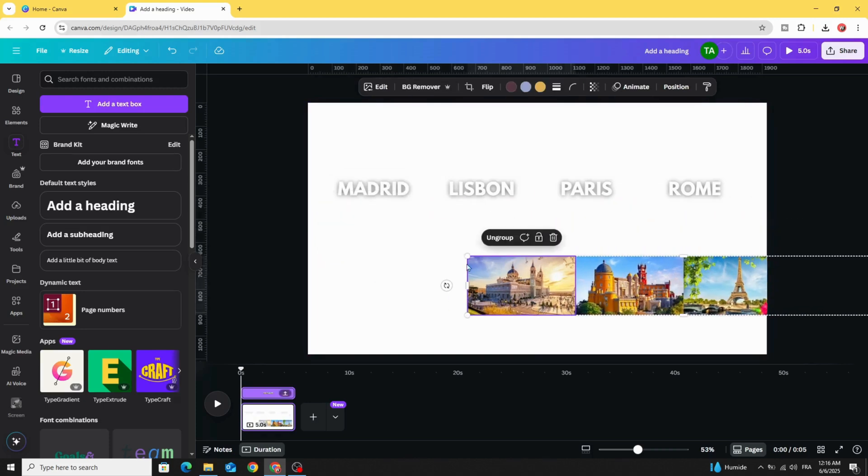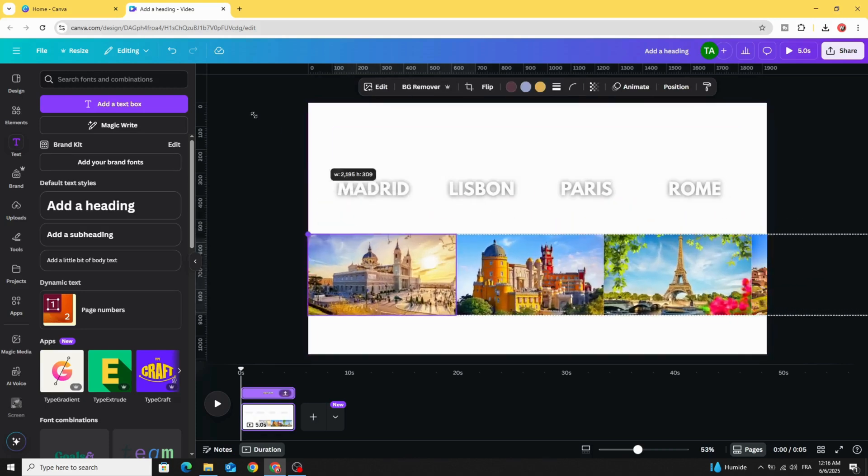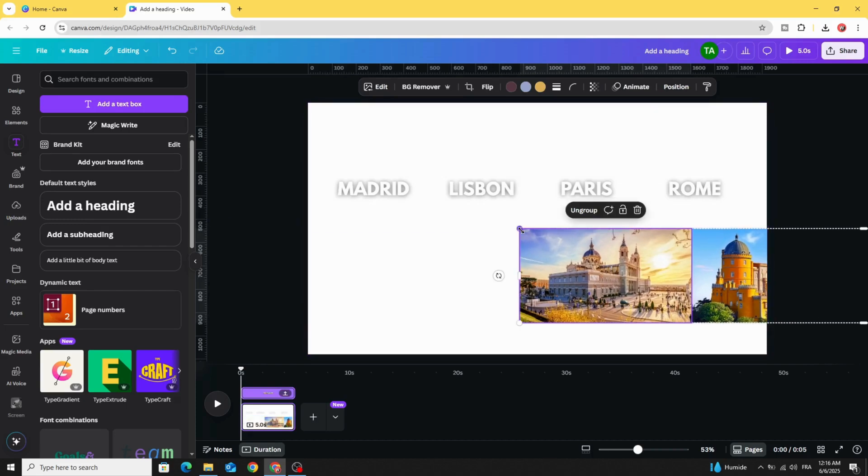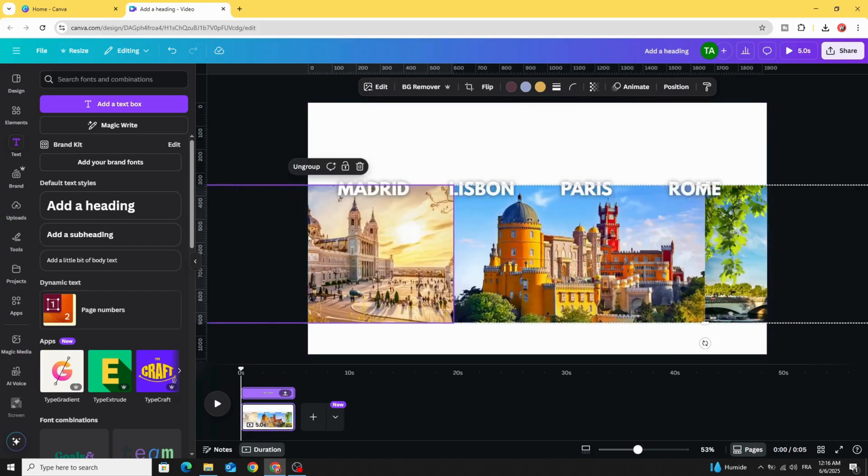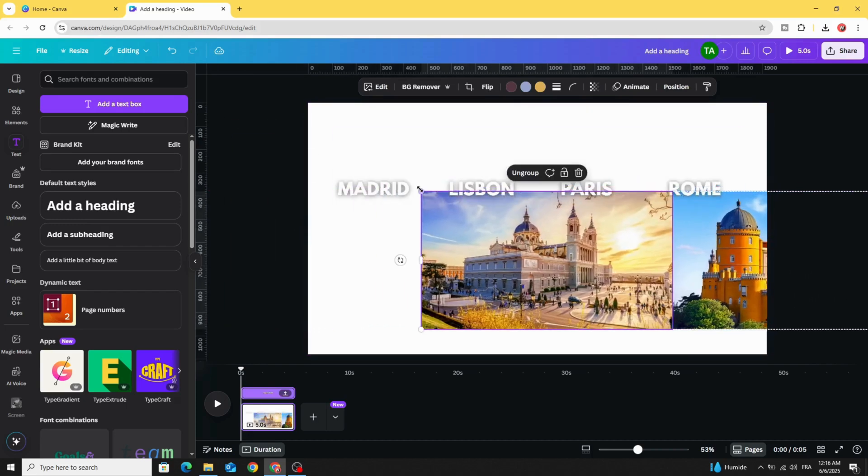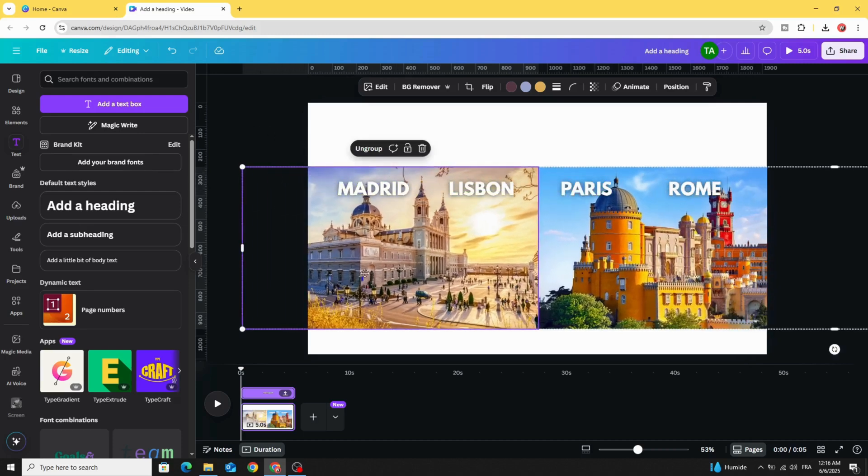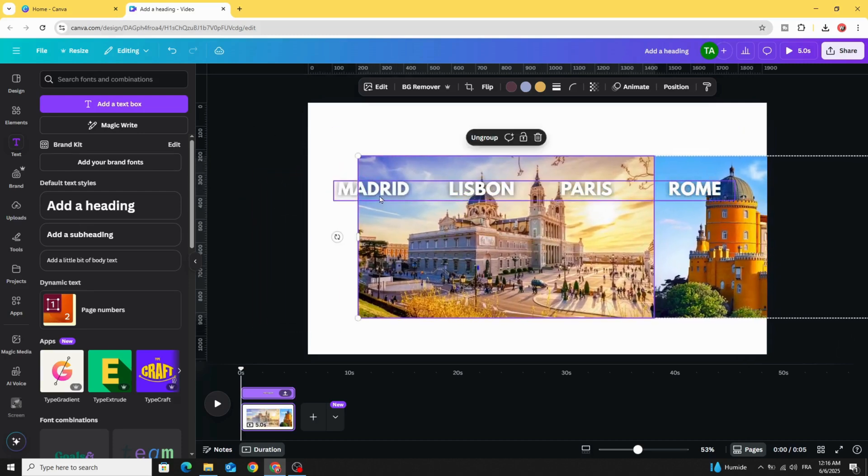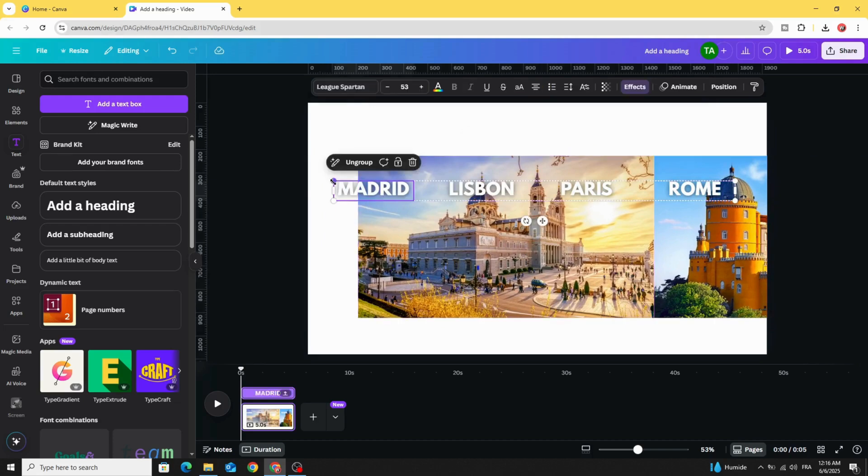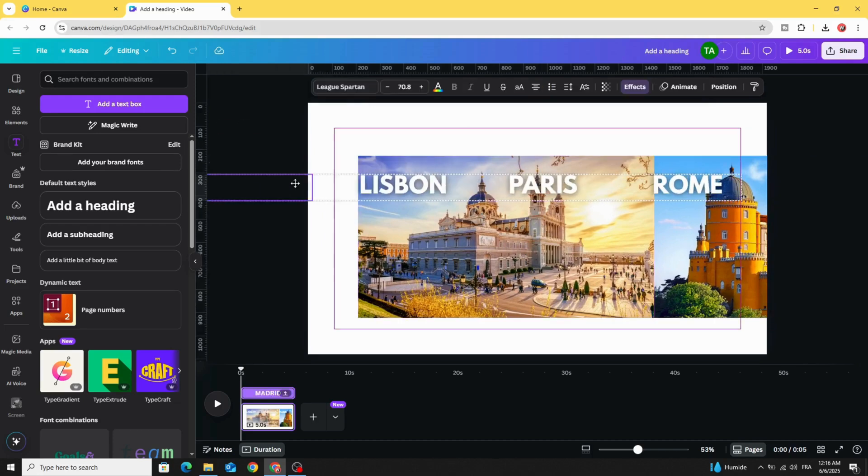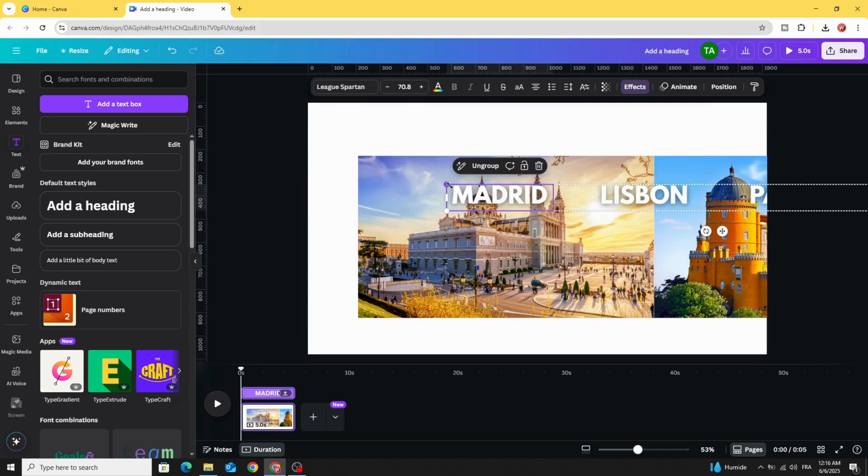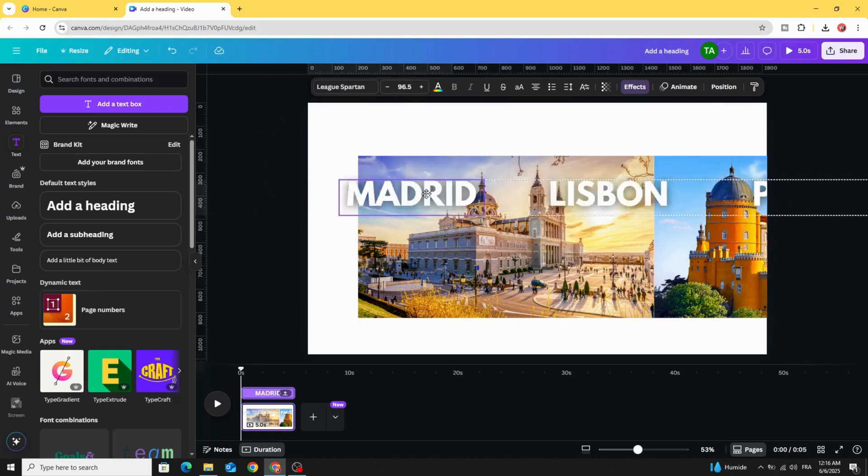Let's increase the size of these images and increase the size of the text as well.